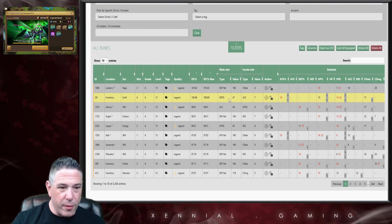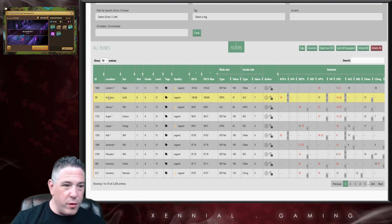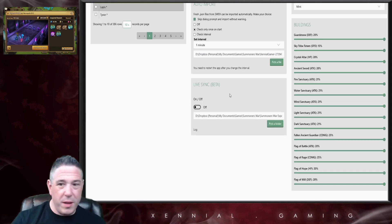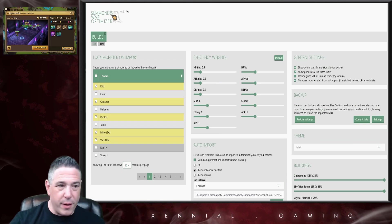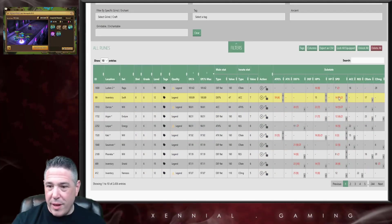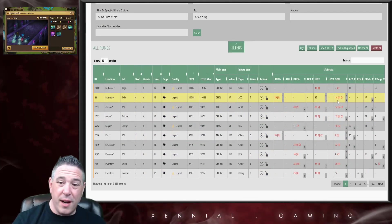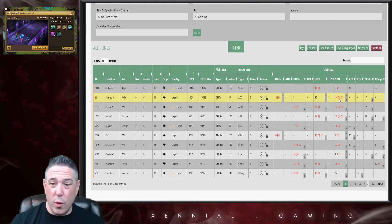So right now this Swift +6, it shows as 14 speed because I unchecked the option. If I recheck the option and look at it, it's going to show me that it's actually the rune is really 10 +4.